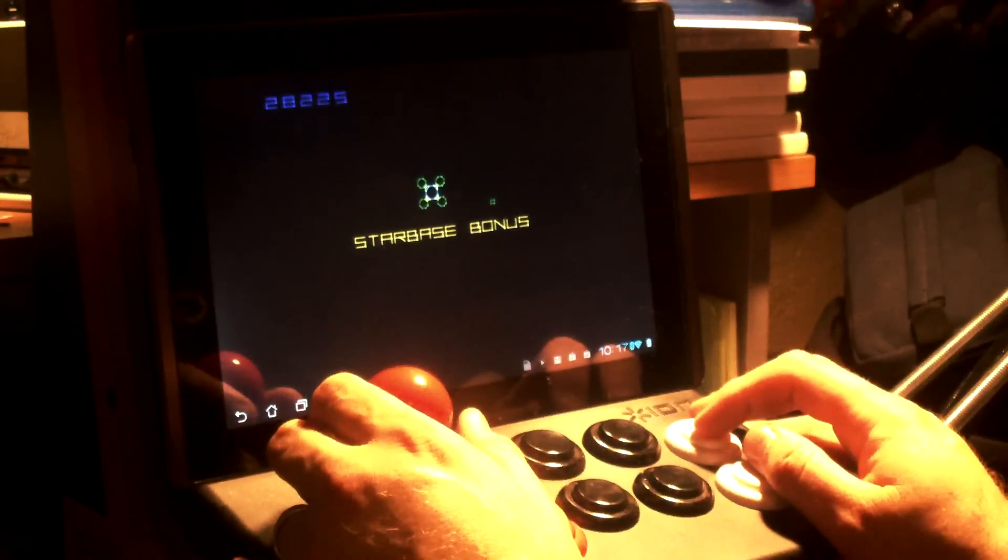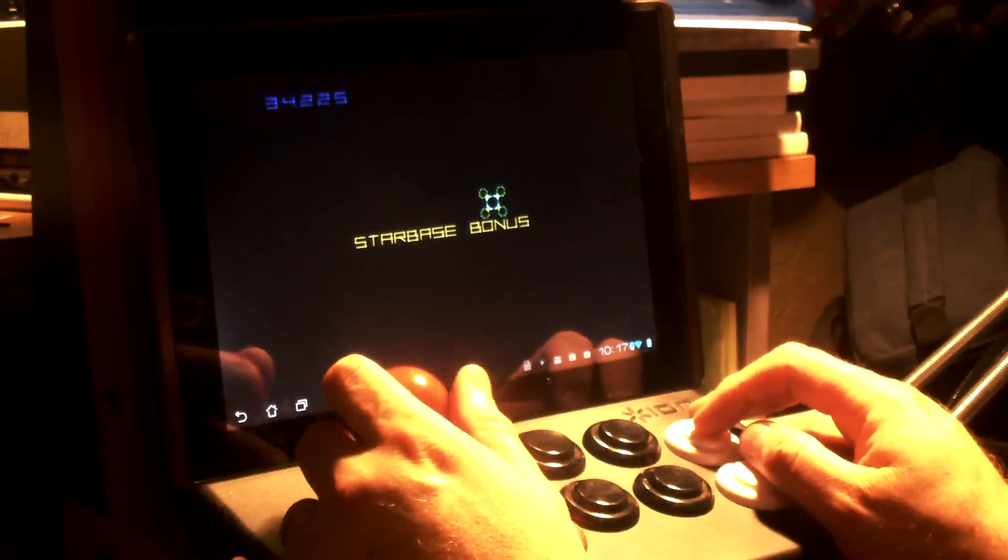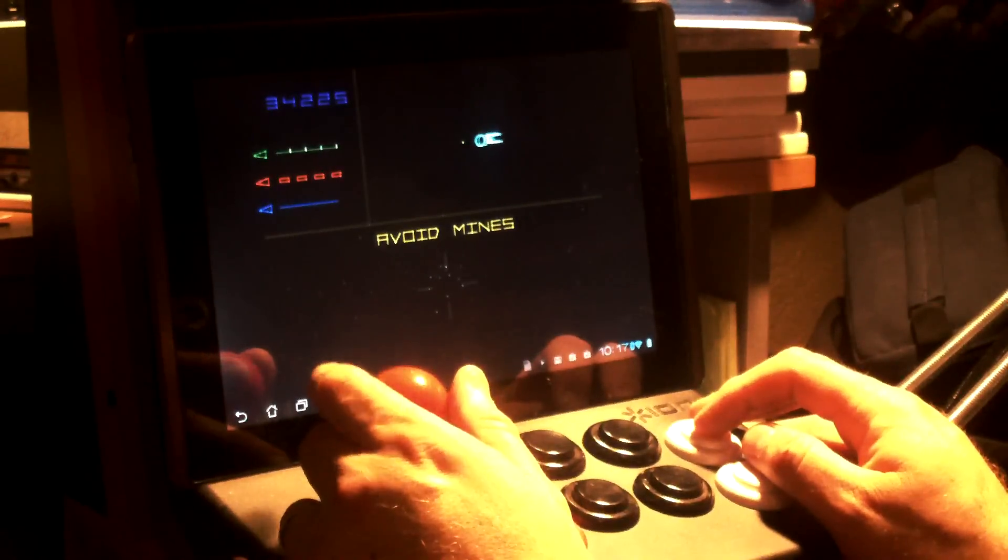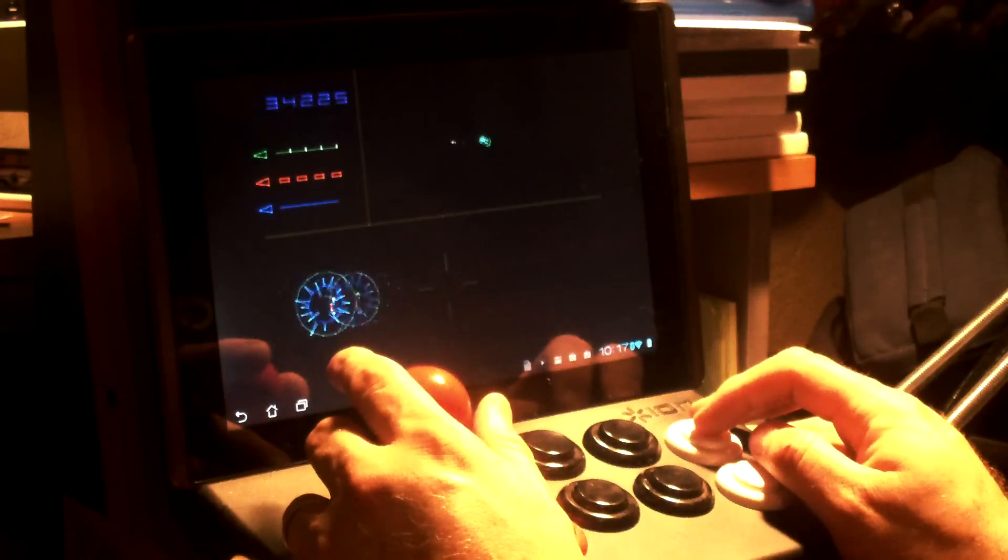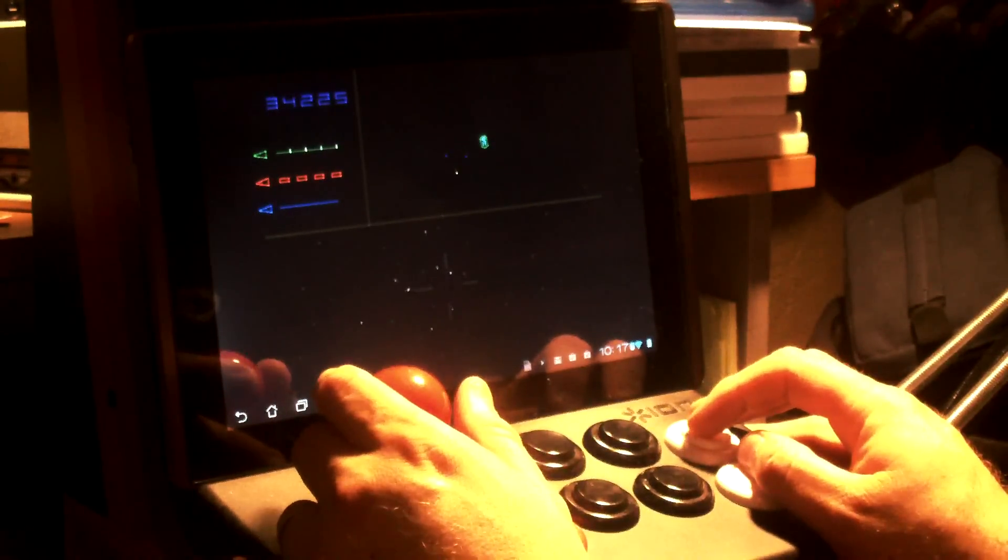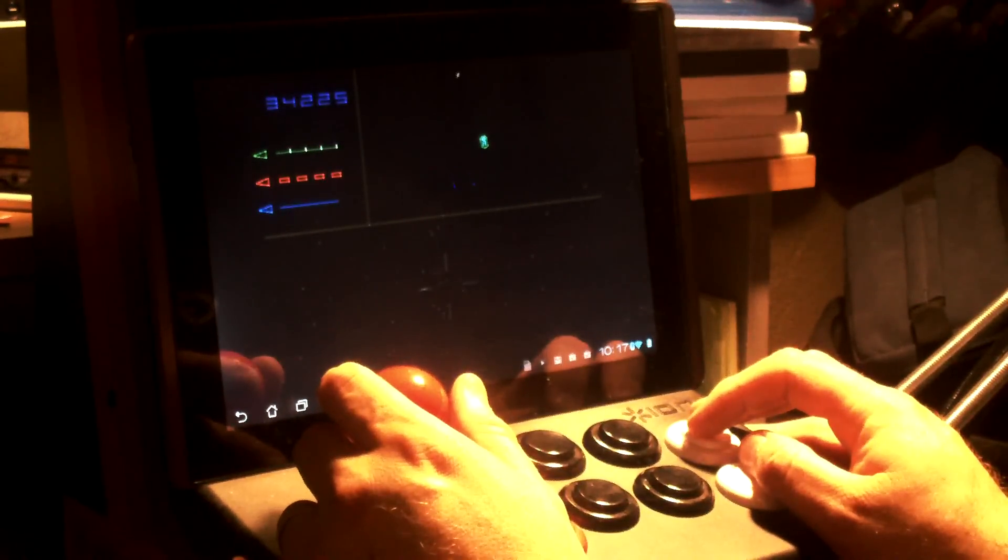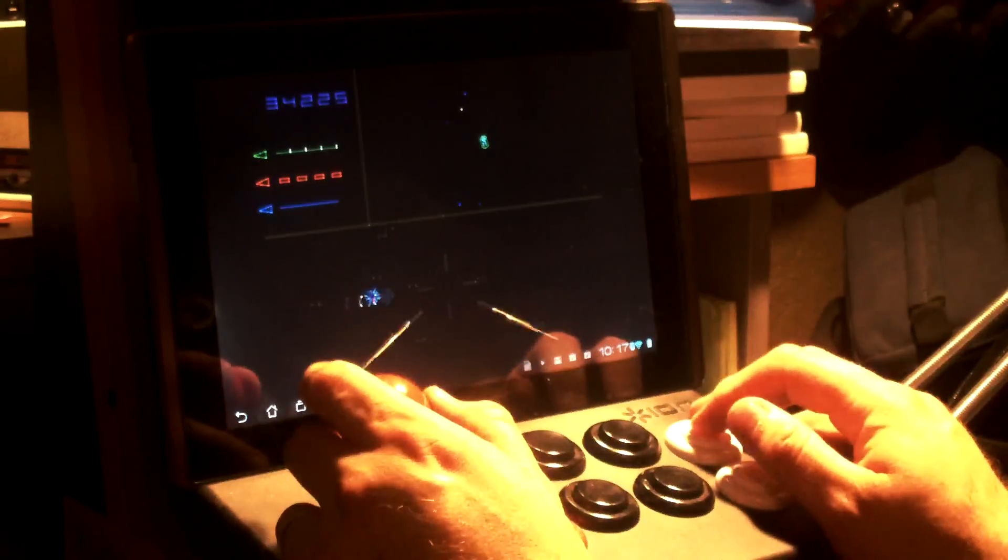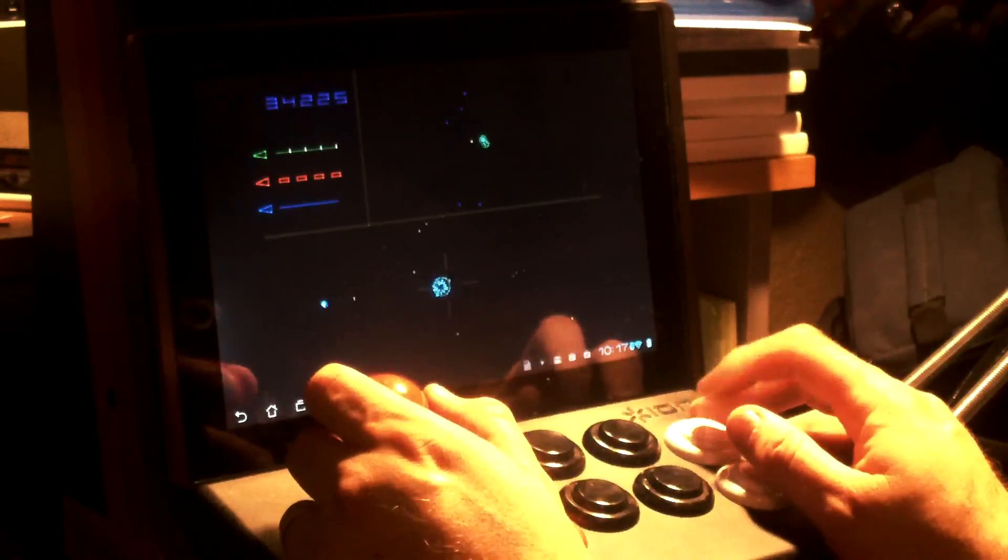If you use the star bases, they're worth less, so you want to keep those as good. These are mines. This little thing runs around and drops mines. You have to try to shoot it without blowing yourself up in the mine.